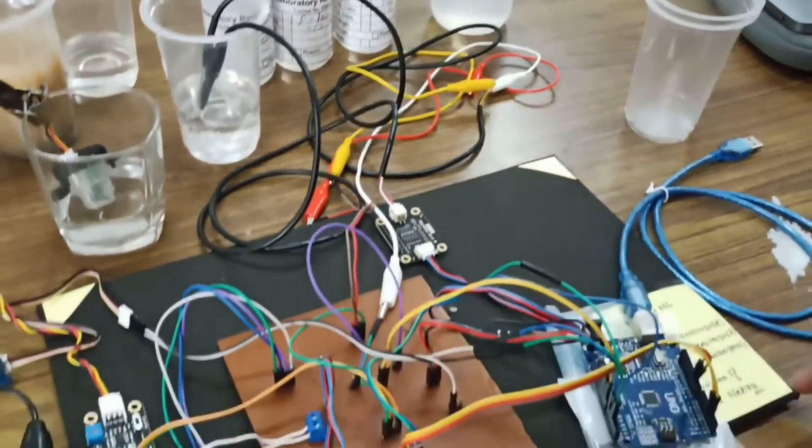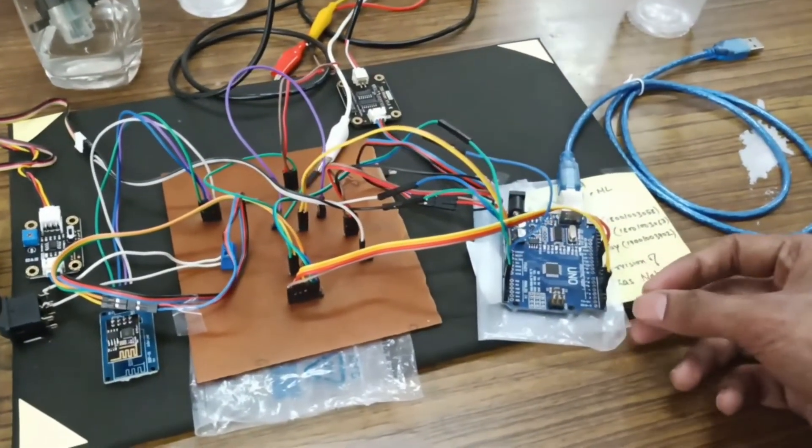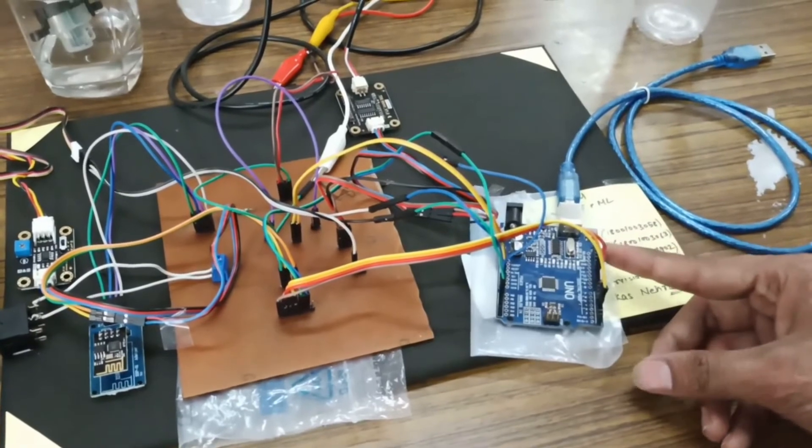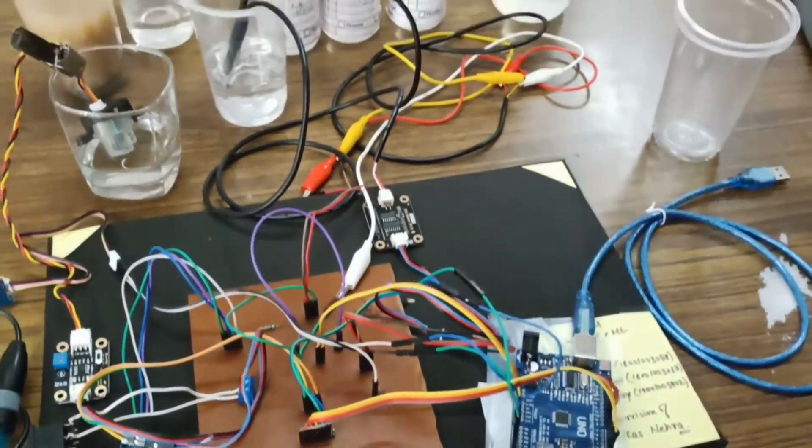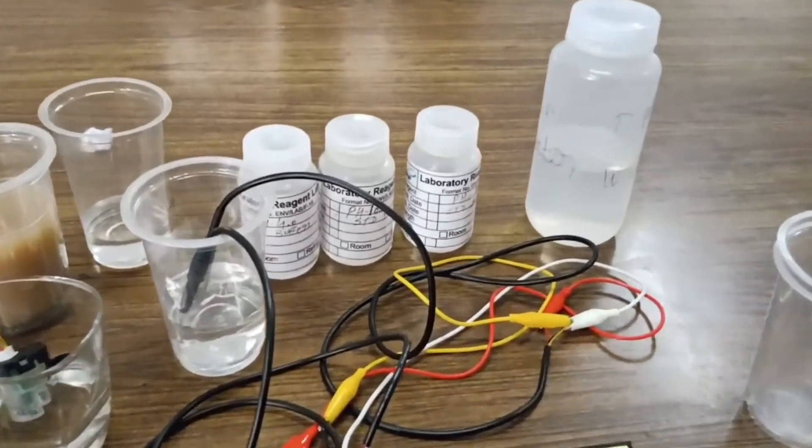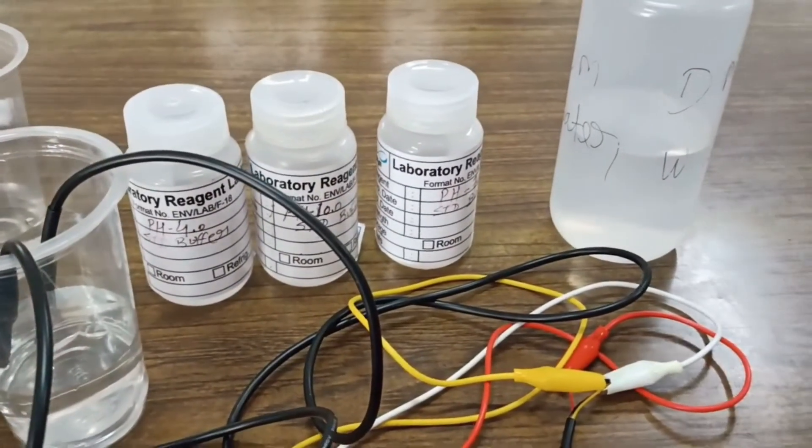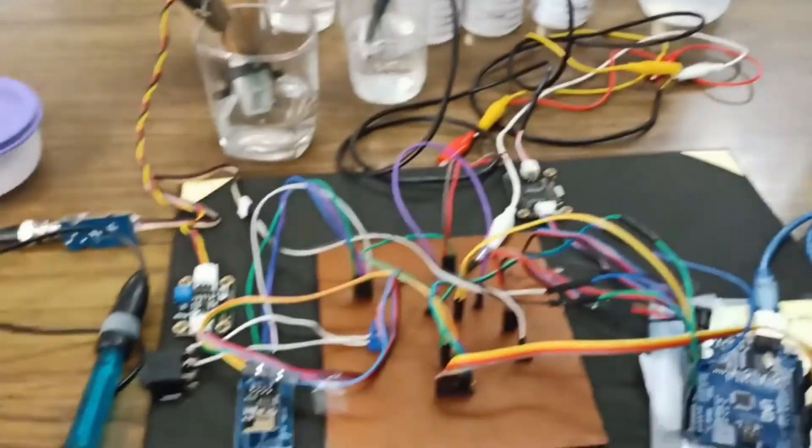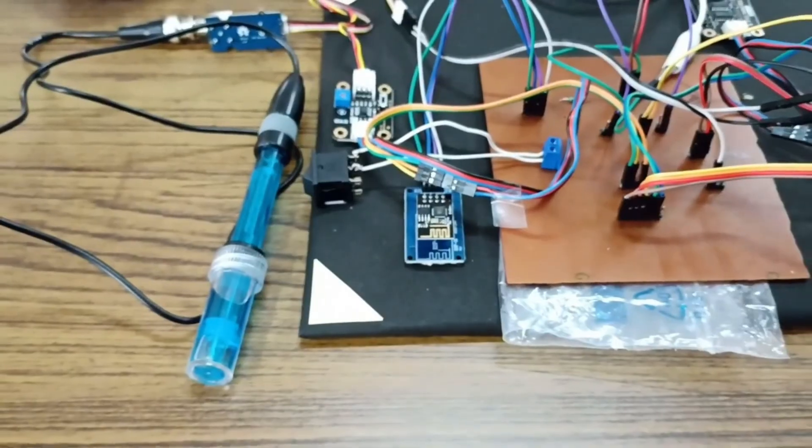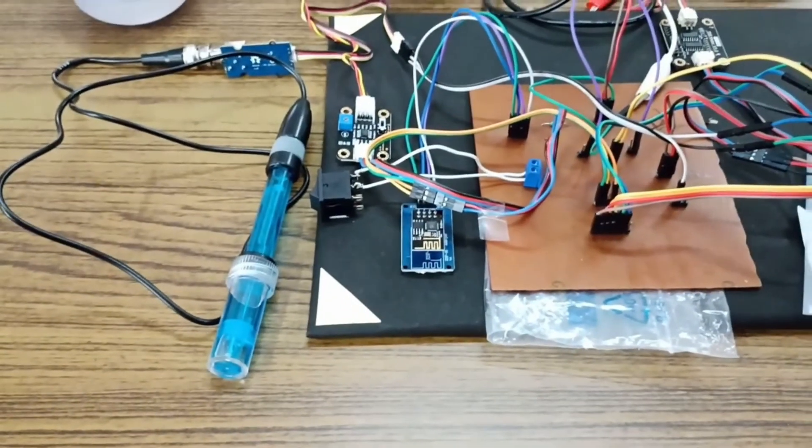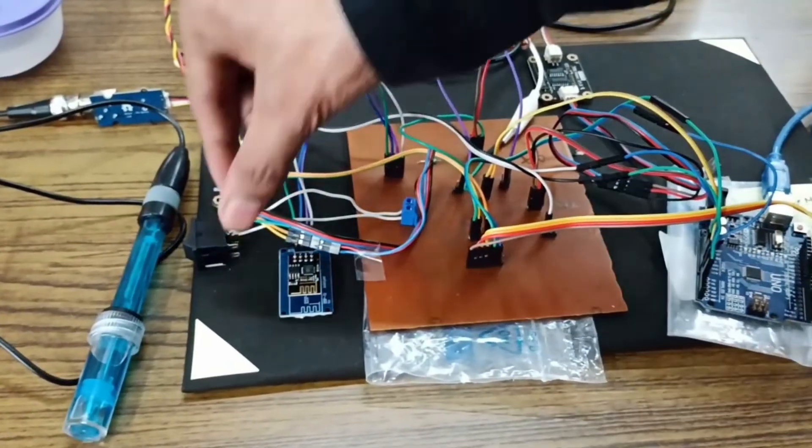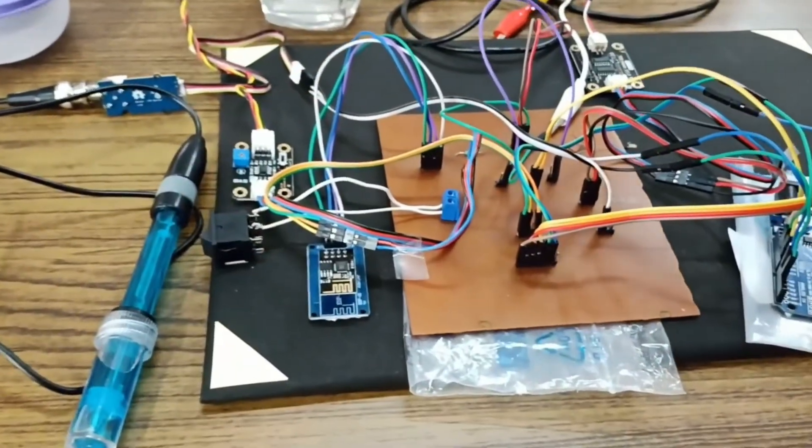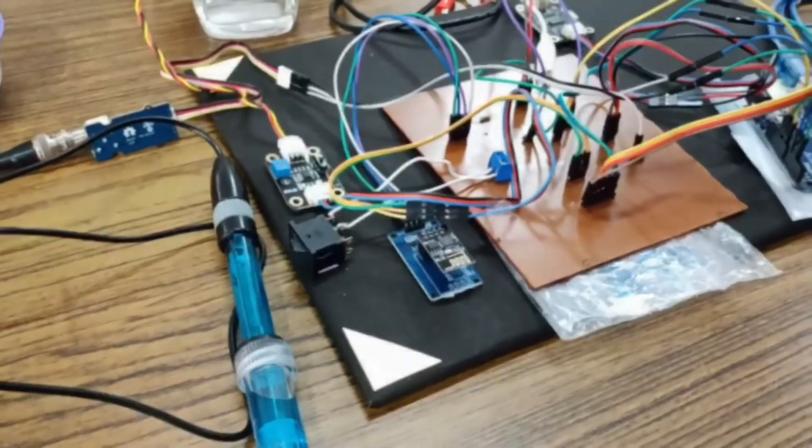All of this data is acquired by our Arduino, a microcontroller board. Here we are having some standard solutions which are used for calibration of the pH probe. Here we have a Wi-Fi module that is used to send the data acquired by the microcontroller, and at last we are having a switch which is used to take samples from the sensors.